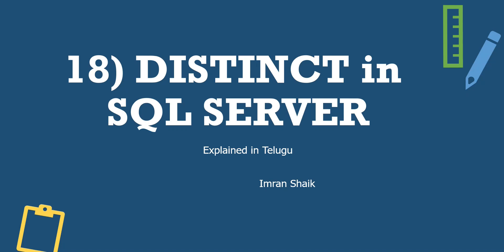Hello guys. My name is Imran. You are using this DataLabs. Guys, I am going to show you a distinct keyword or a distinct statement in SQL Server.